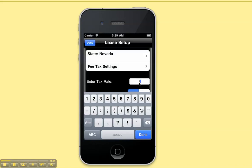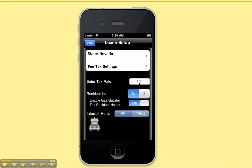I Lease My Car Pro does not set the tax rate for you. In many states the tax actually depends on what city you live in. Simply enter in the tax rate and it will be remembered the next time you use the calculator.